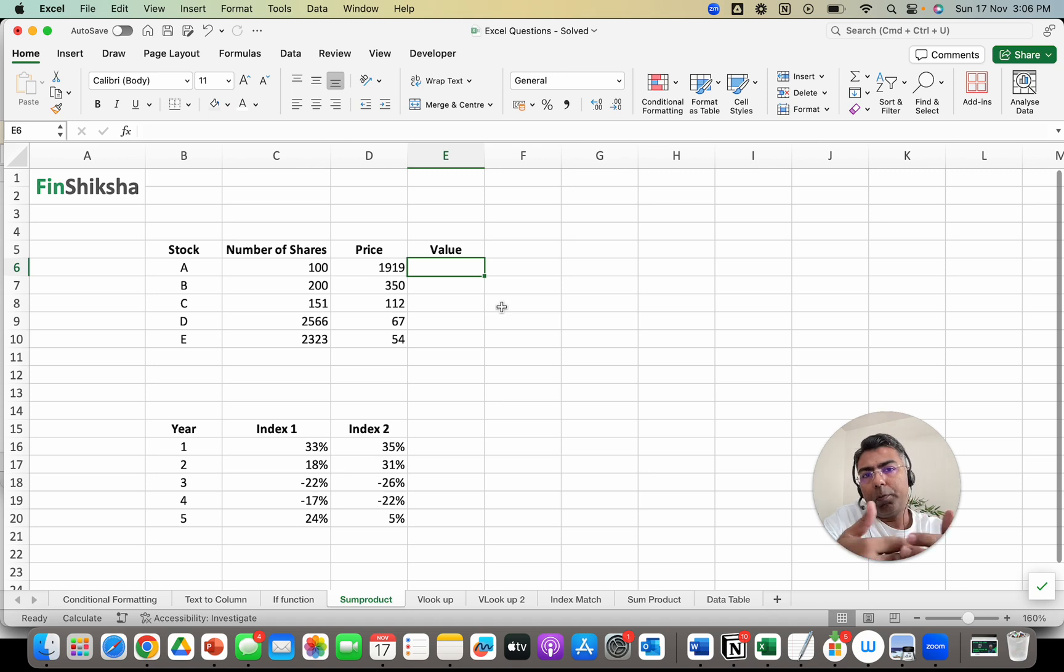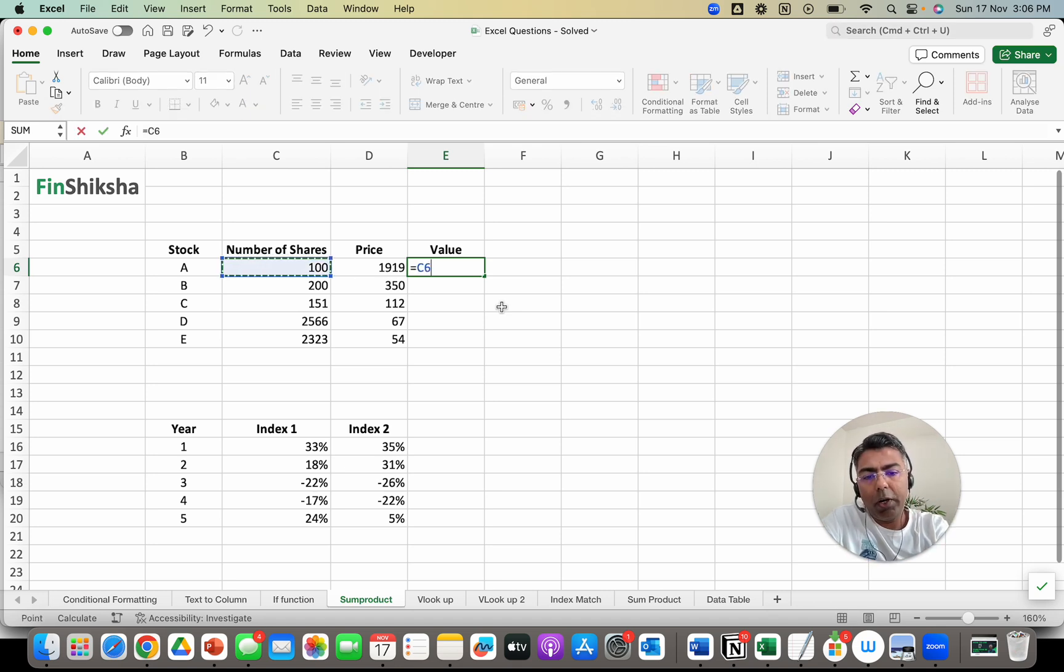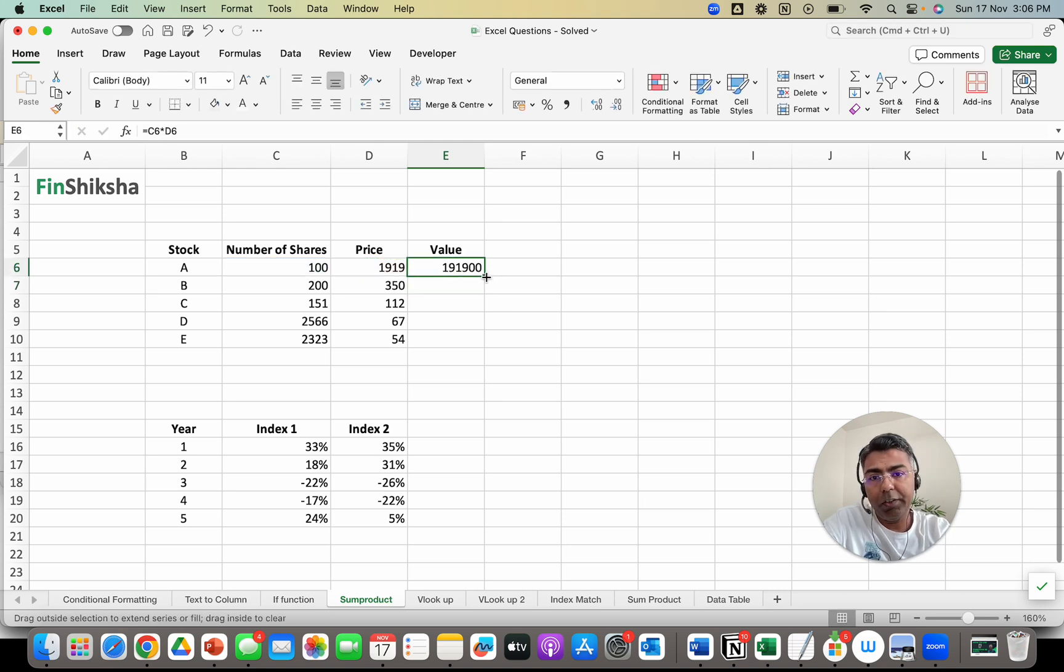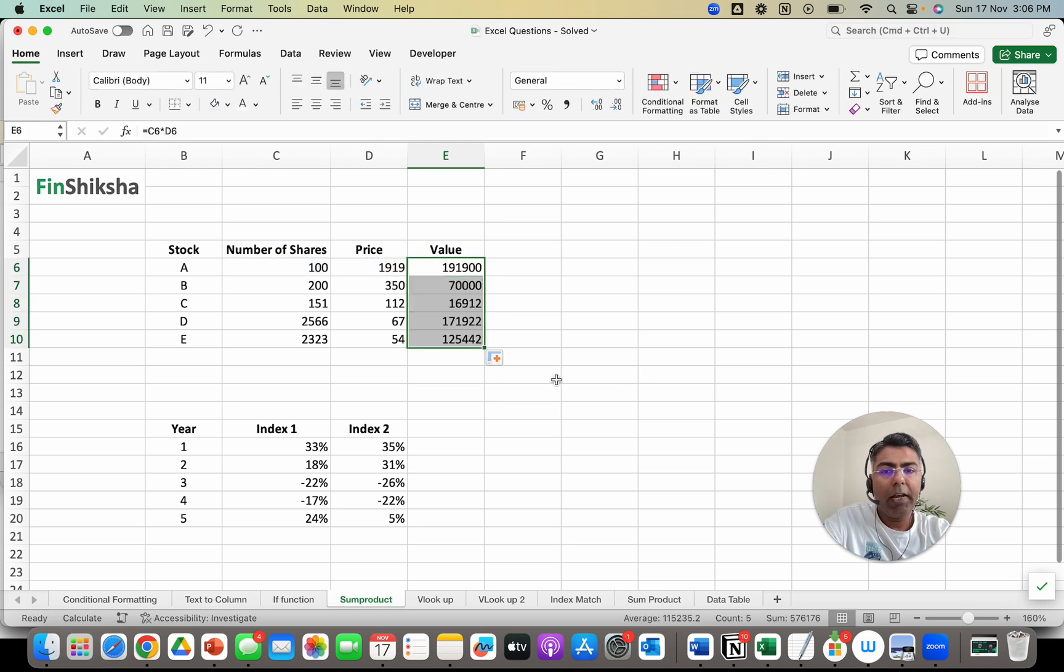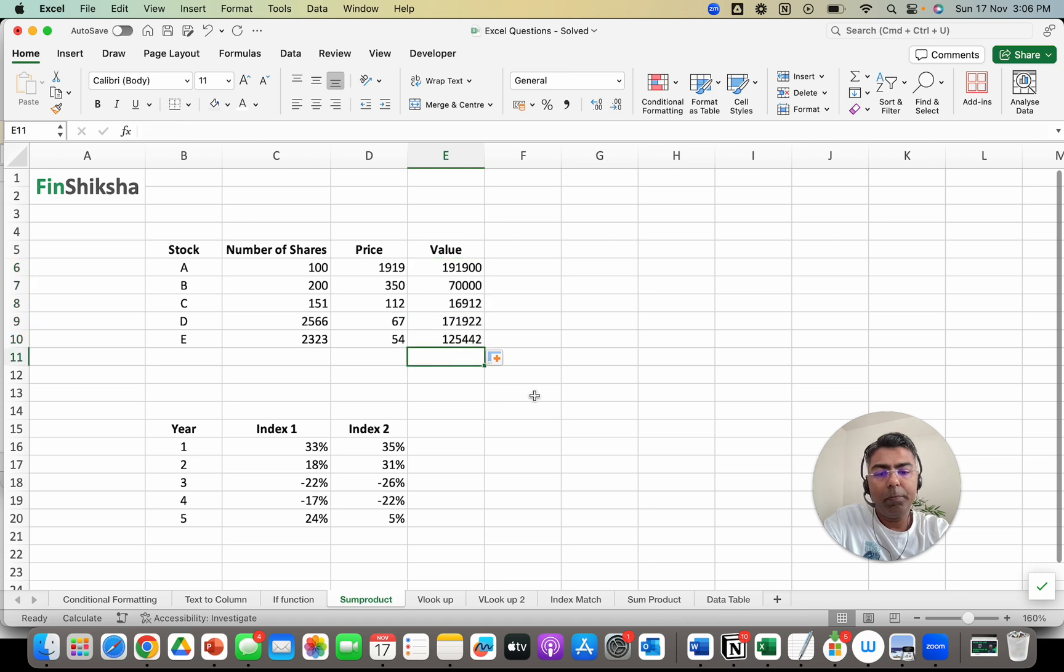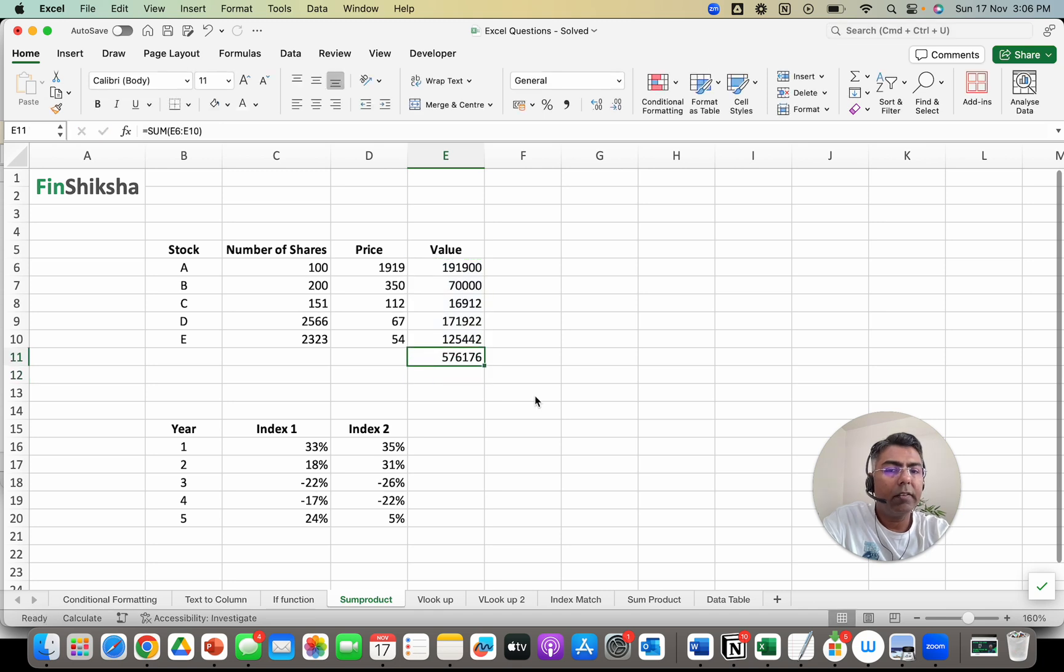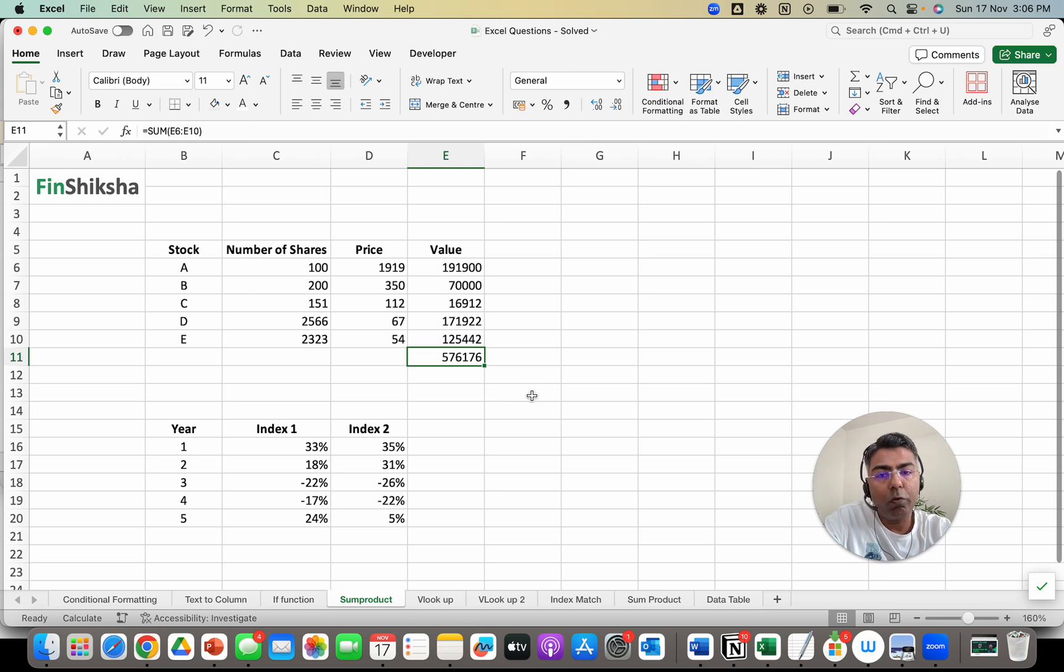The brute force approach is I will multiply the number of shares with the price to get the value of each of these shares and then I do a sum of this. So I can do a sum for this and get the answer as 576,176. That's the portfolio total.